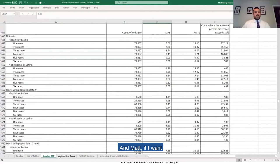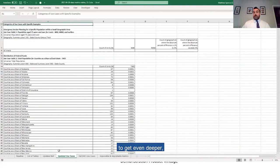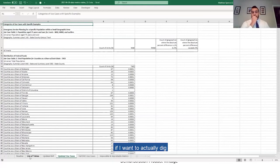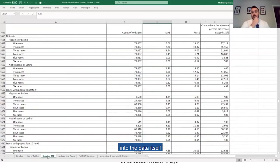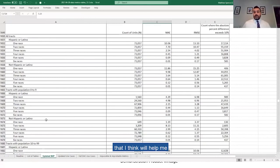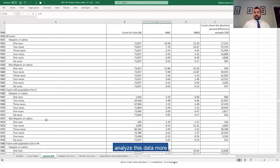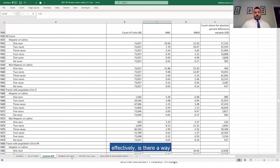And Matt, if I want to get even deeper, if I want to actually dig into the data itself or create other metrics that I think will help me analyze this data more effectively, is there a way to do that?